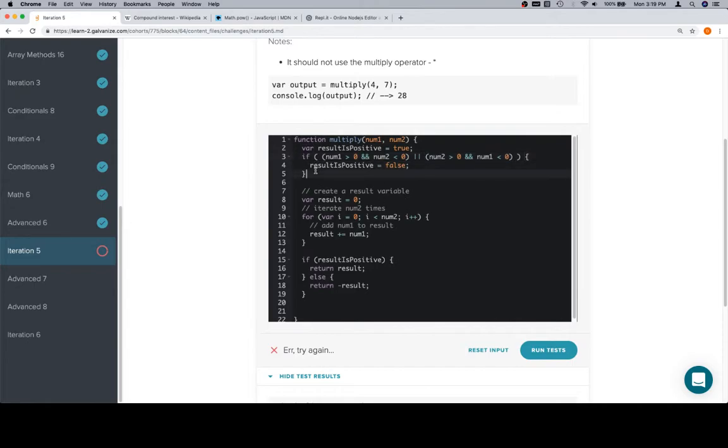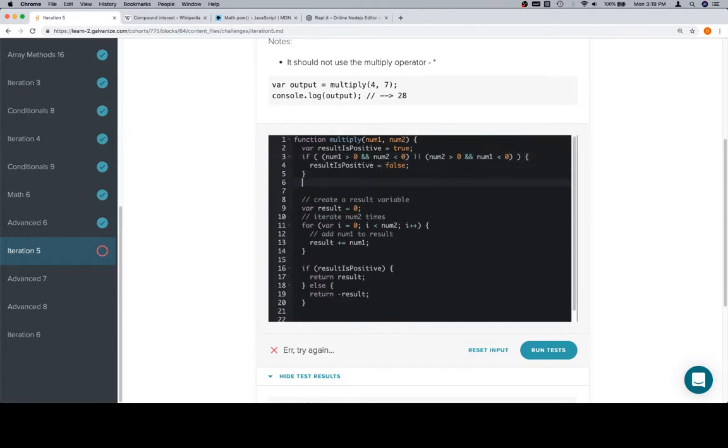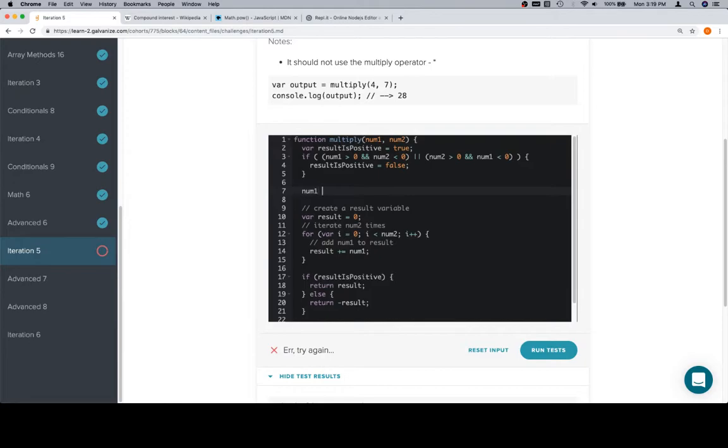One thing that we are forgetting though is that if that's the case, we need to get num1 to get rid of its negative sign and the same thing with num2. So Math.abs, doing that backwards.